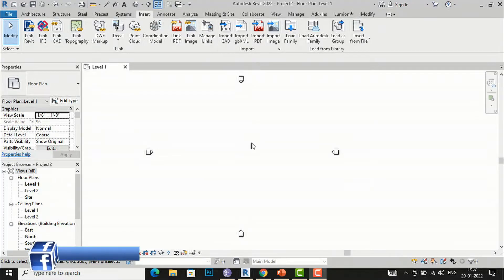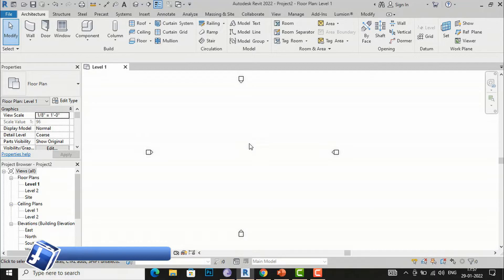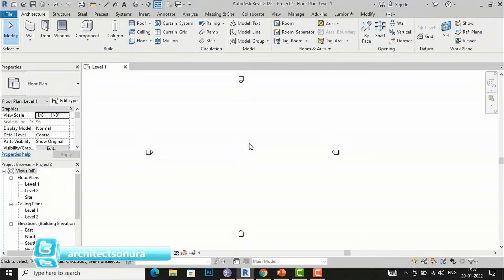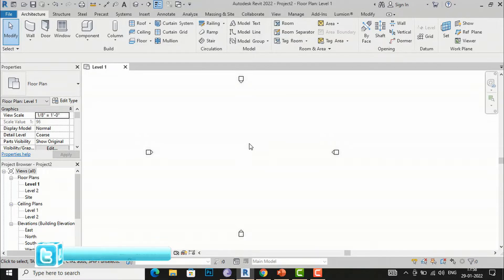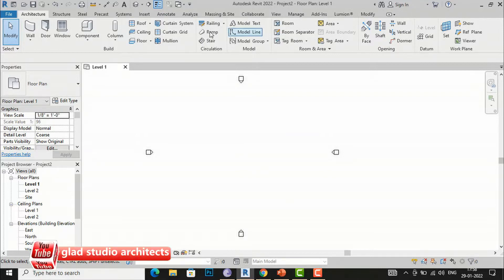Hello friends, welcome back to another video tutorial in Revit Architecture. I am Architect Sonu Rai from Glad Studio. In today's video tutorial, I am going to discuss how to insert a PDF file and JPG file in Revit, and what is the advantage of inserting PDF and JPG in Revit.